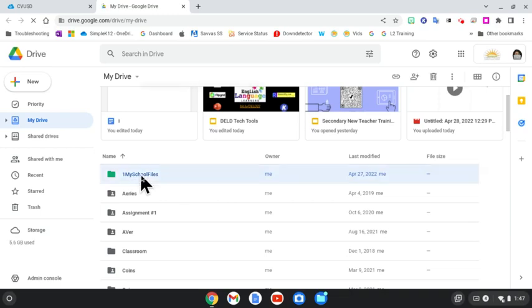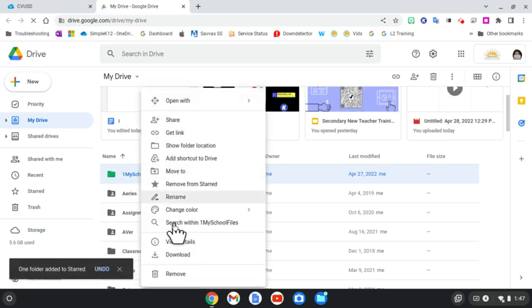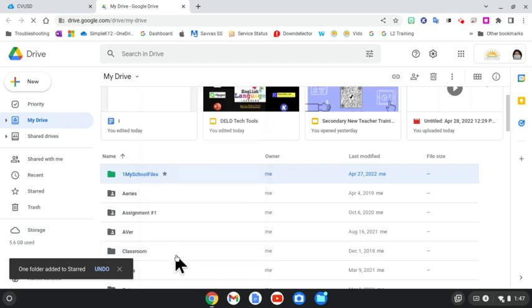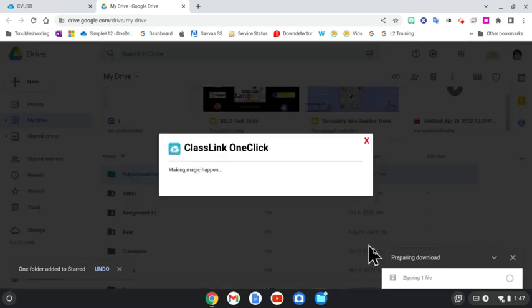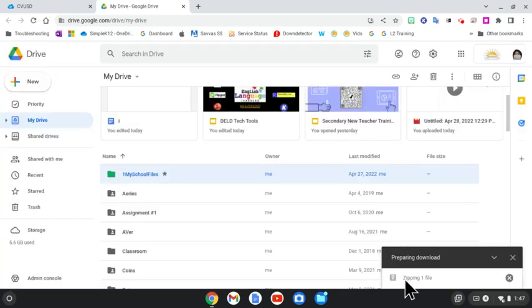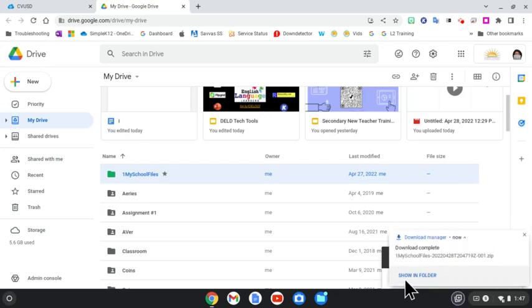The first step is to right-click on that folder, and I'm right-clicking by tapping with two fingers in the middle of the touchpad, and I'm going to go to download. Okay, so it's preparing to download and you see that it is zipping one file. There it goes.